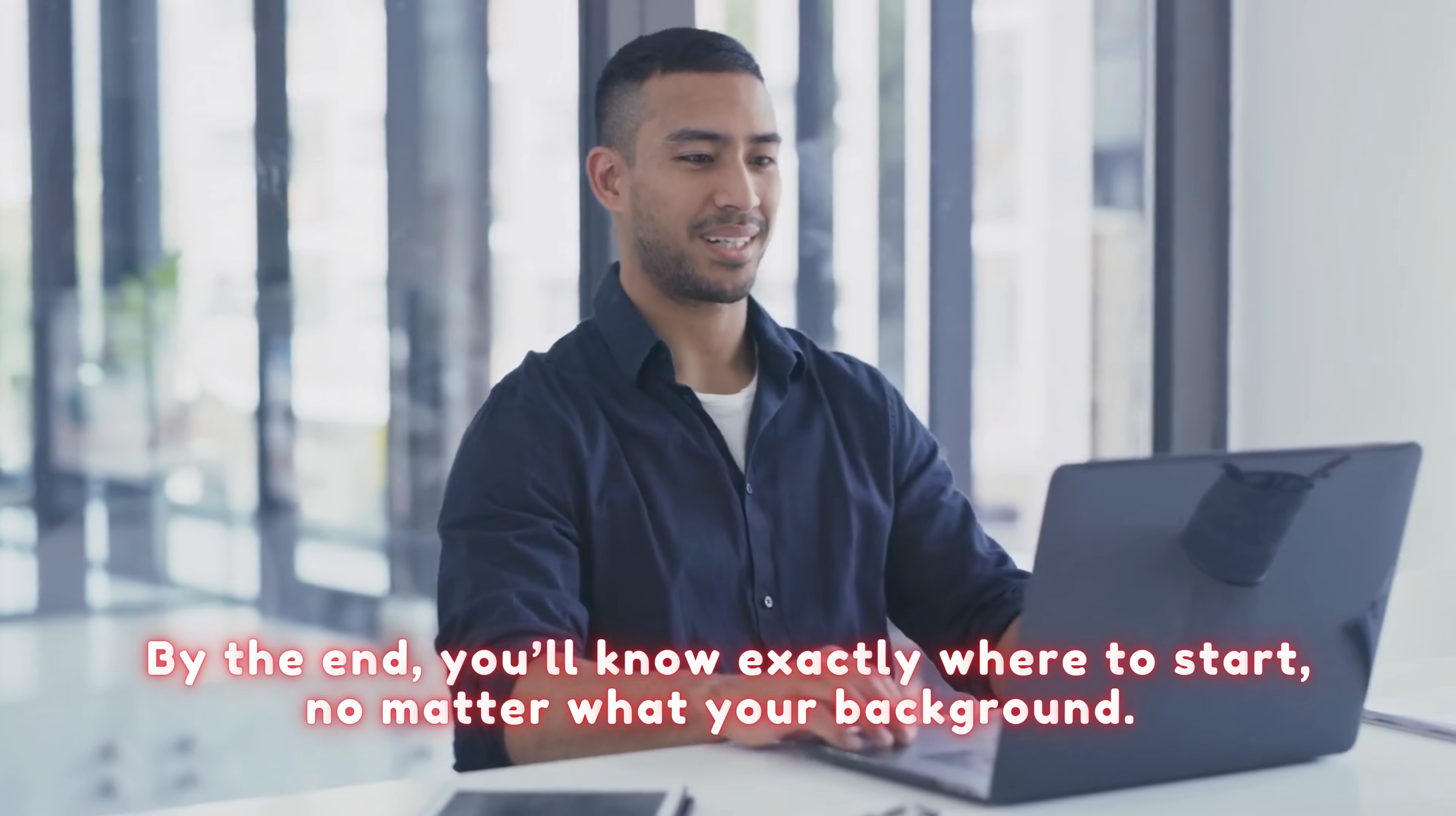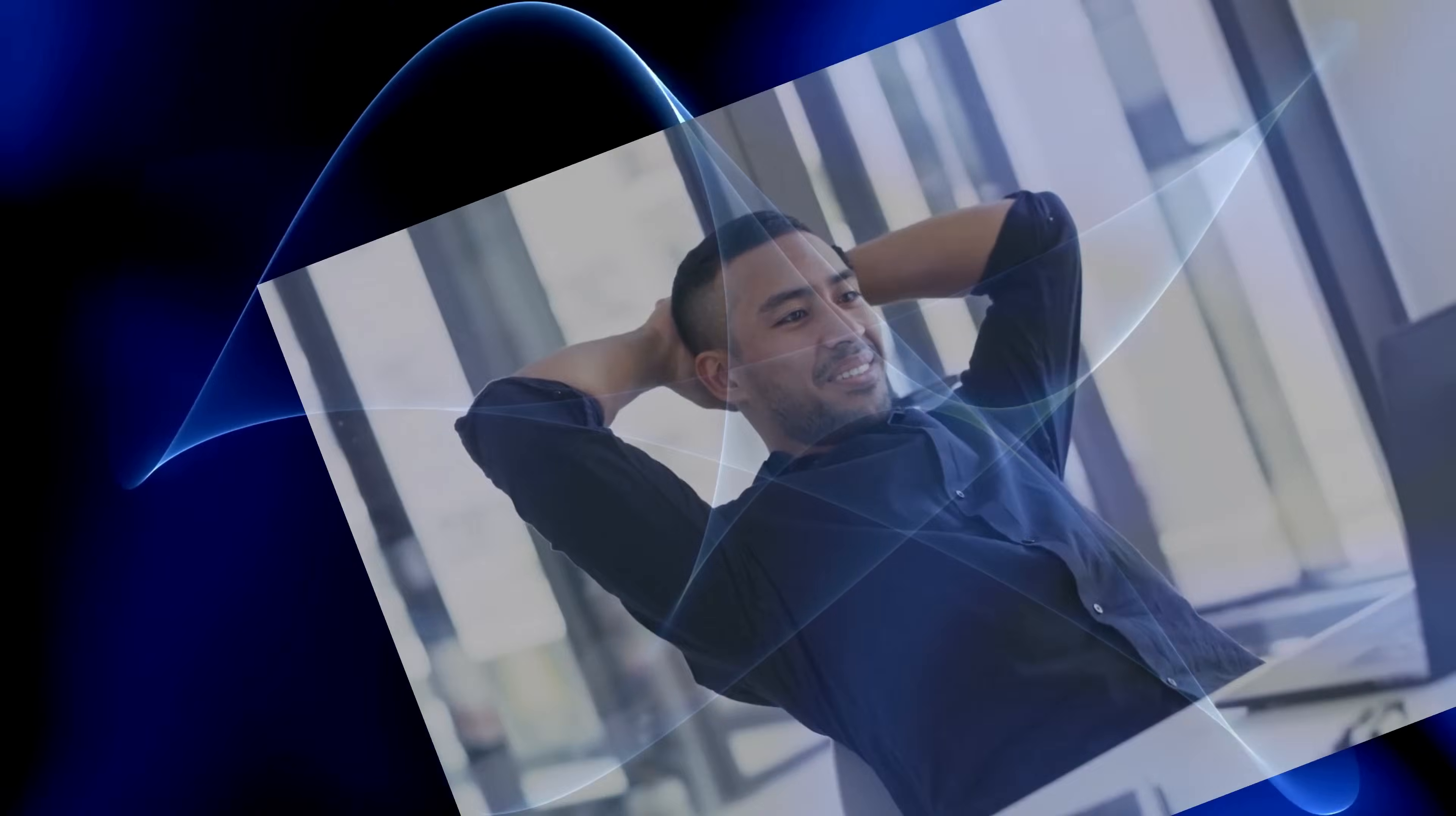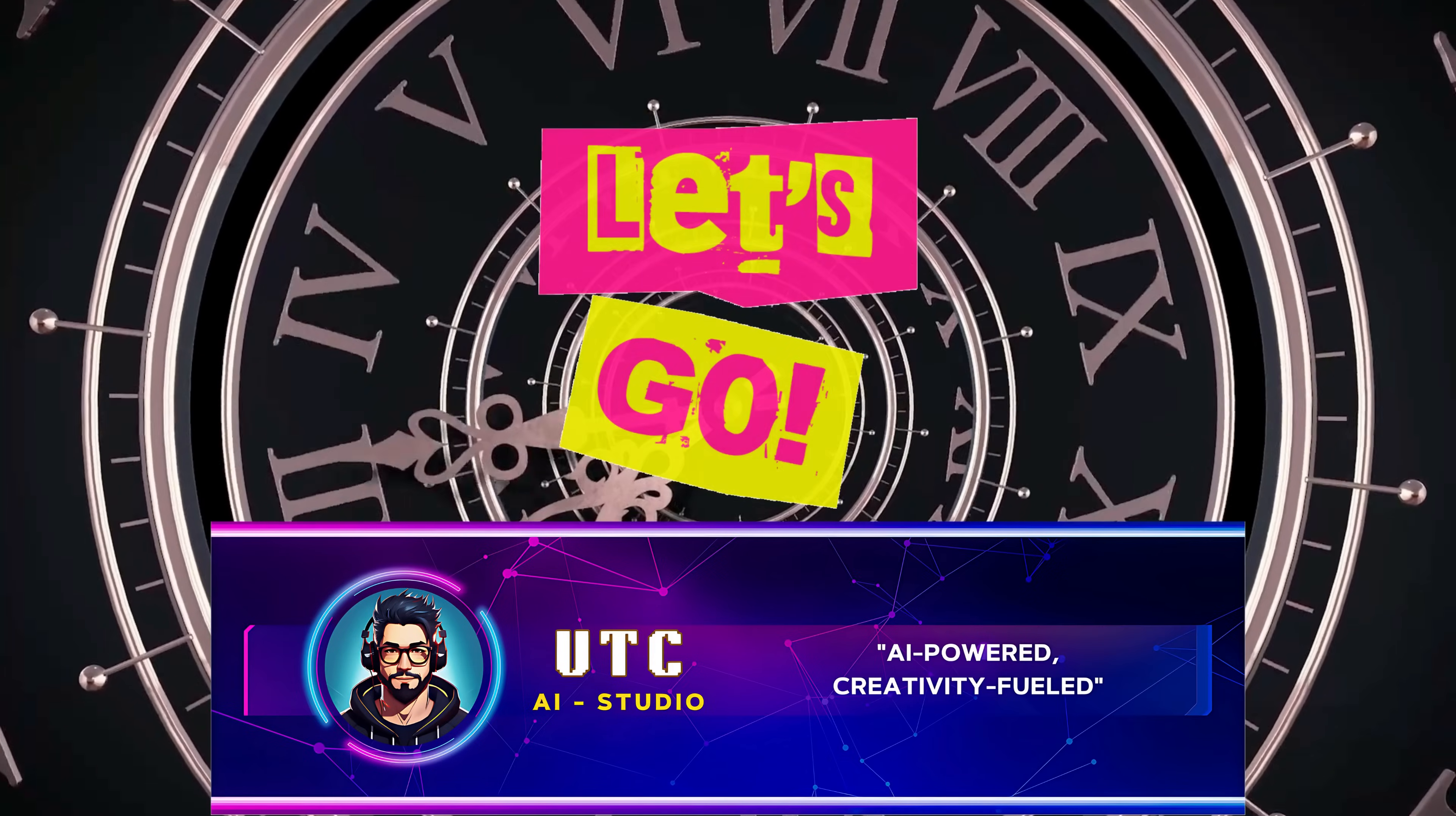By the end, you'll know exactly where to start, no matter what your background. Before we dive in, hit that subscribe button, smash the like, and ring the bell. Let's go.